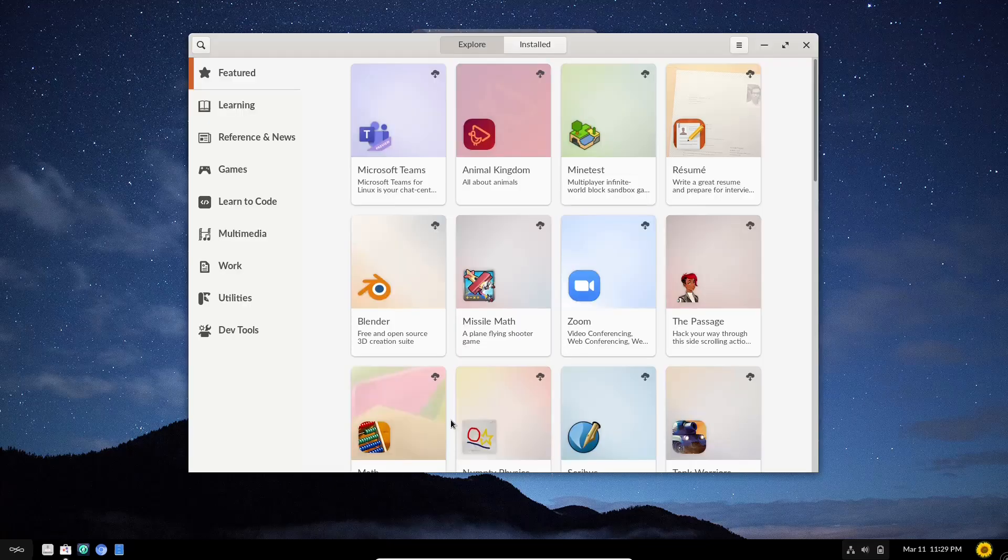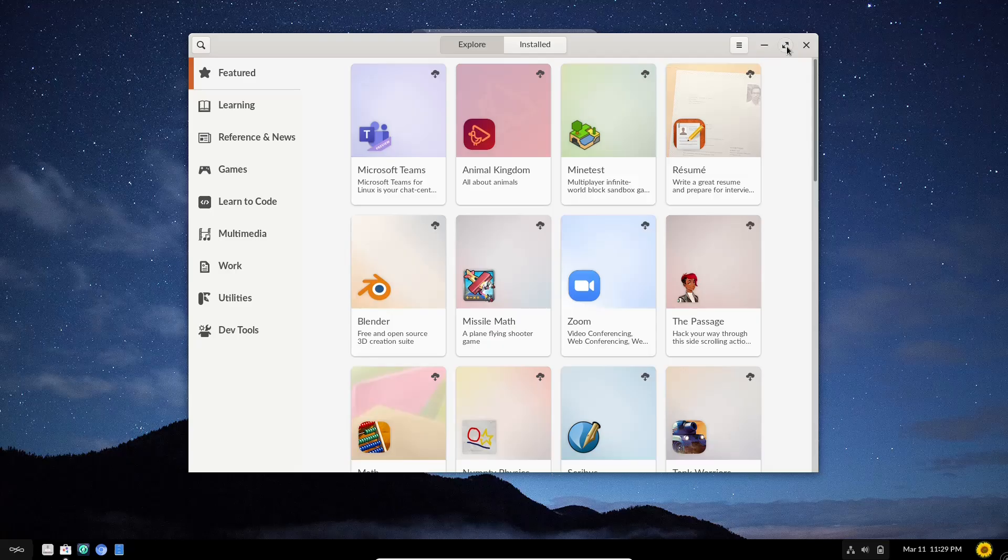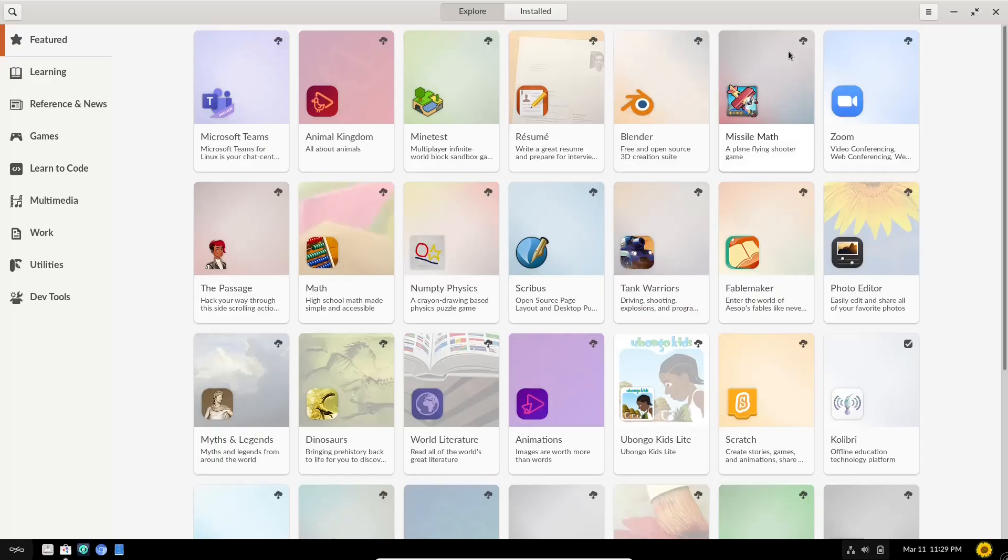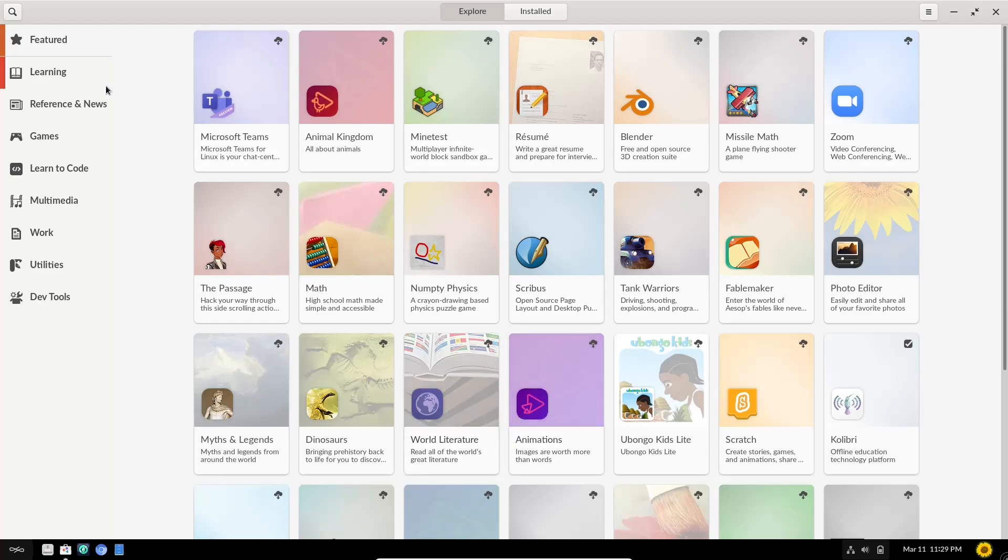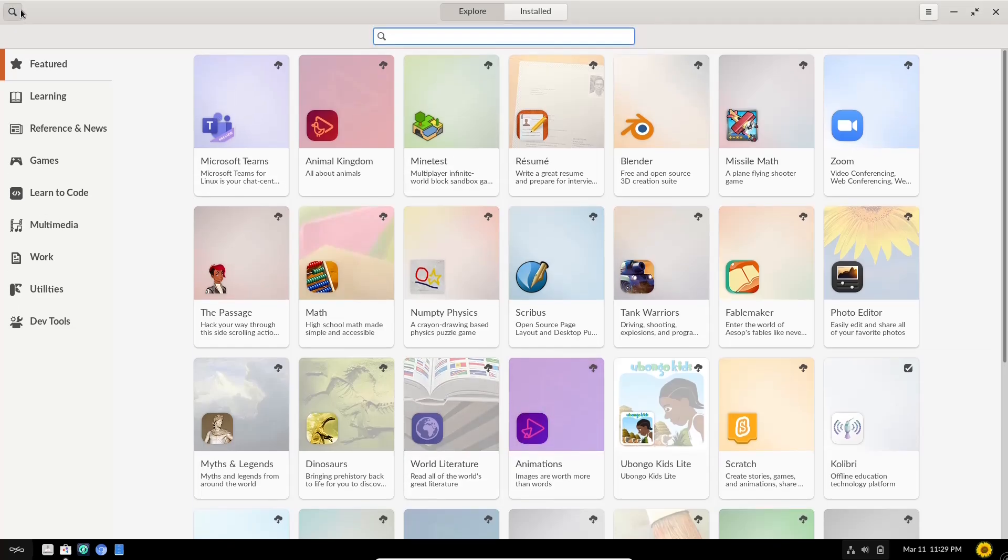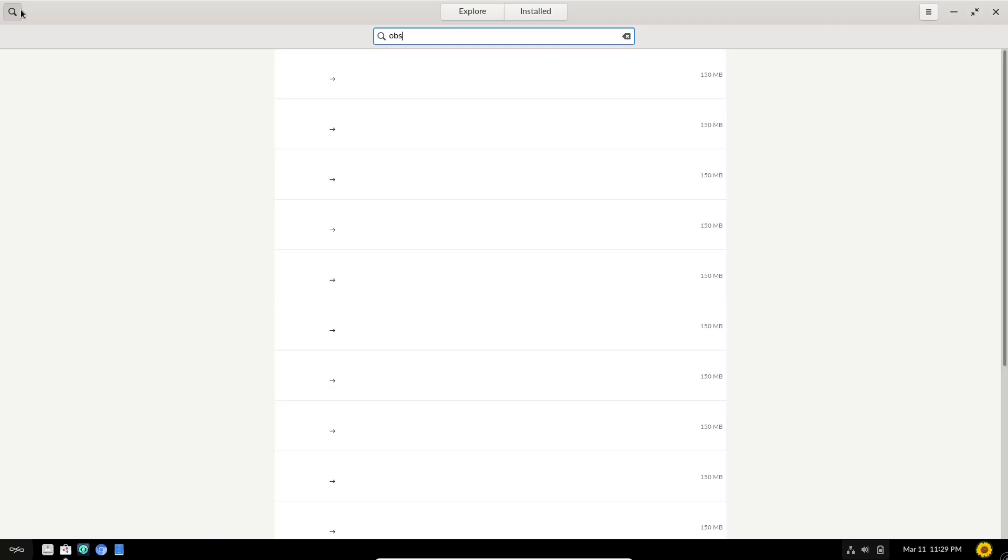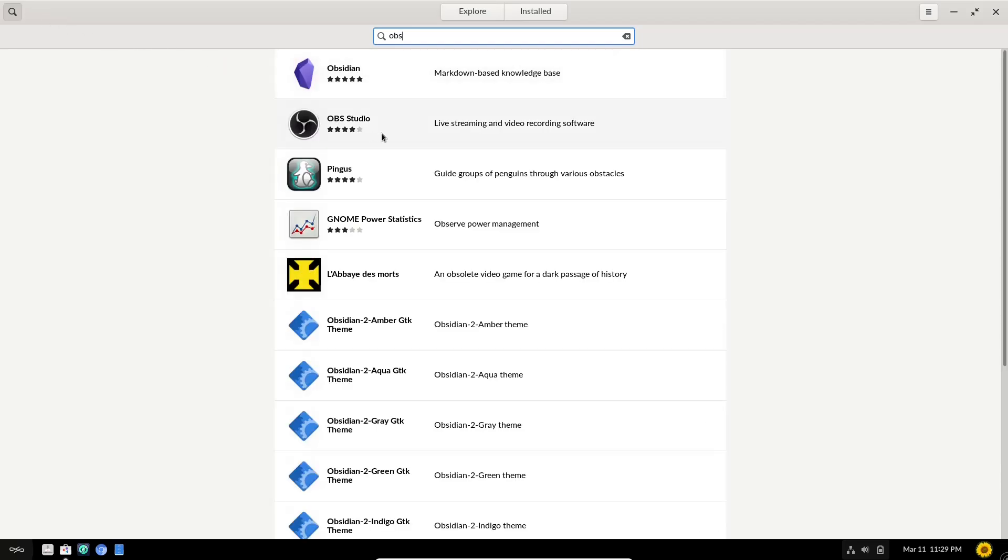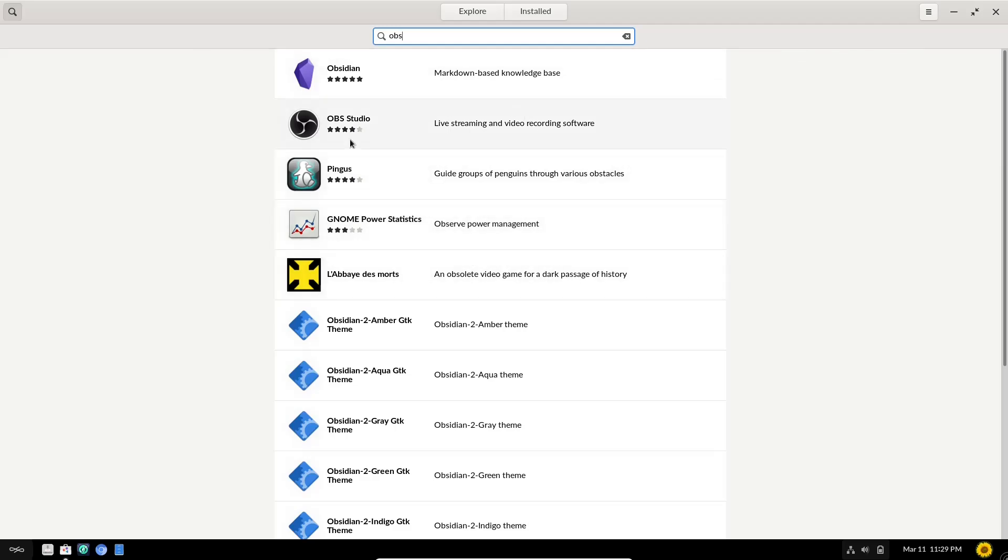And this is one of the things I really do like about this distribution is the app center seems to be quick and responsive. So right here, it gives you some recommended. Now, if you wanted to go up here and do a search for something like OBS, you could. And it brings OBS up right there. Now you'll notice on a lot of Linux distributions, when you do a search like this, it won't show because it has to reload or refresh the repositories. These seem to work right out of the box, which I really like.